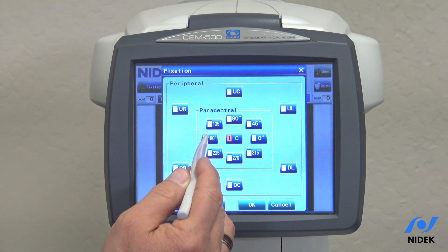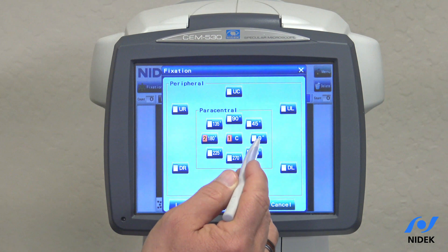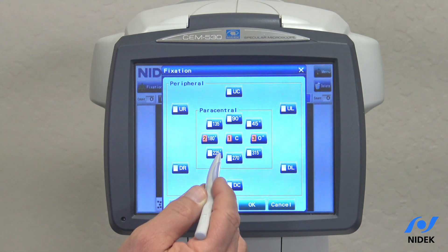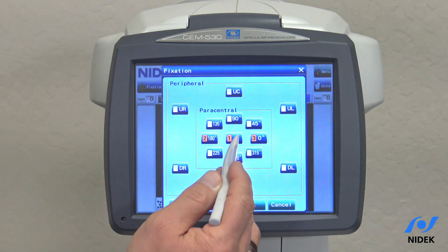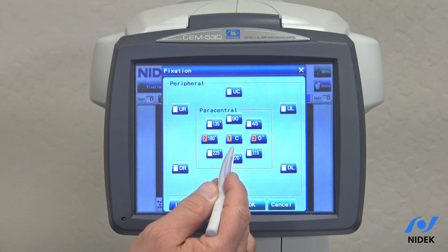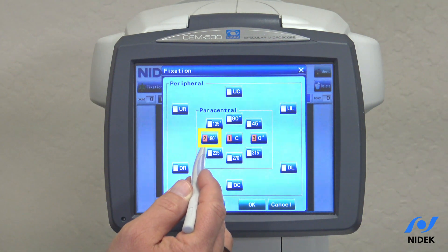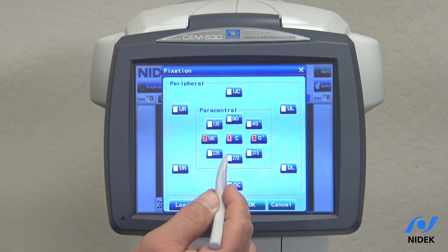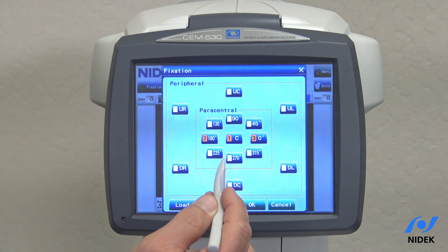You can customize the area that you would like to capture. For example, if you would like to take three images — two paracentral and one central — the Specular Microscope will take one, move to two, and take three. It automatically captures.